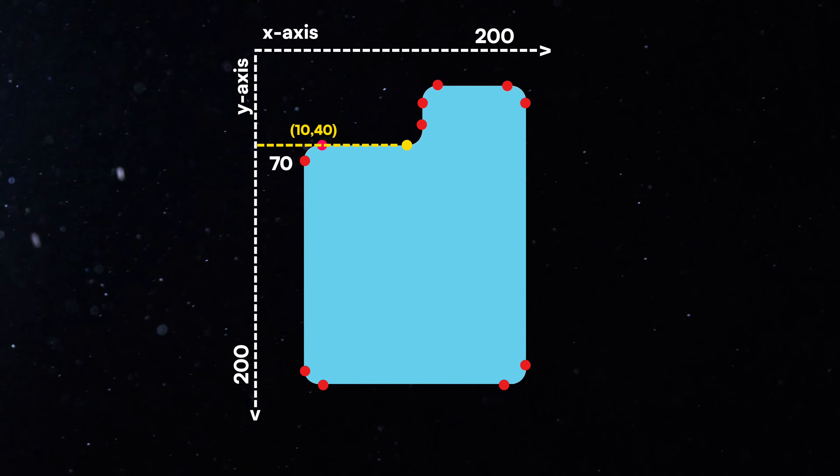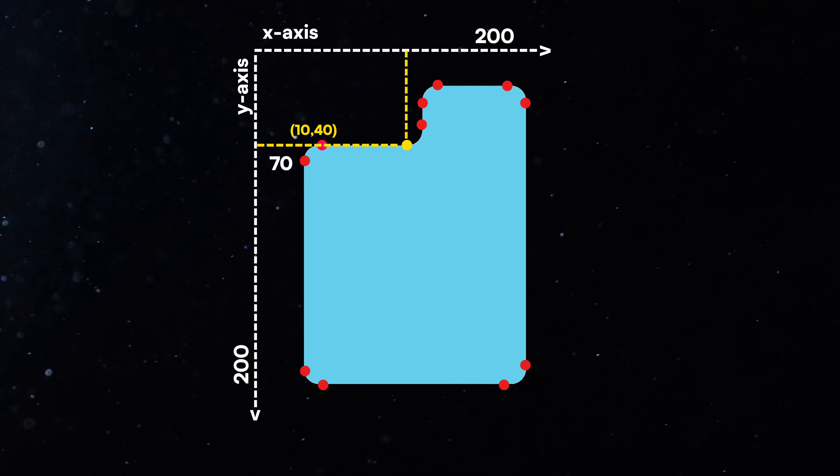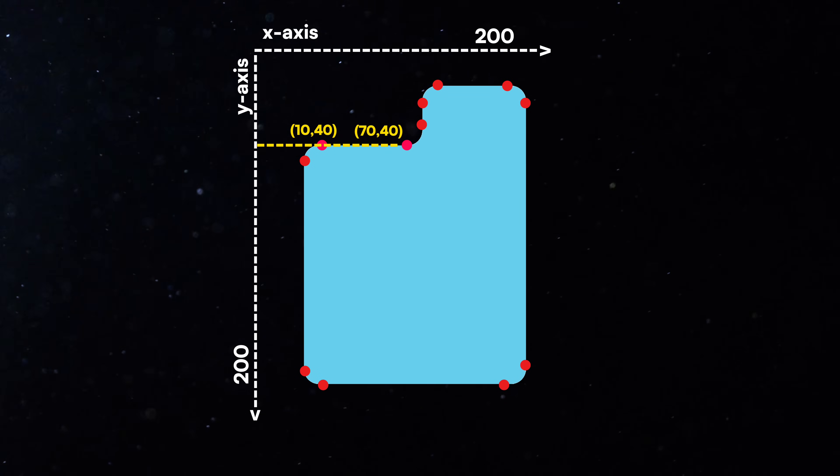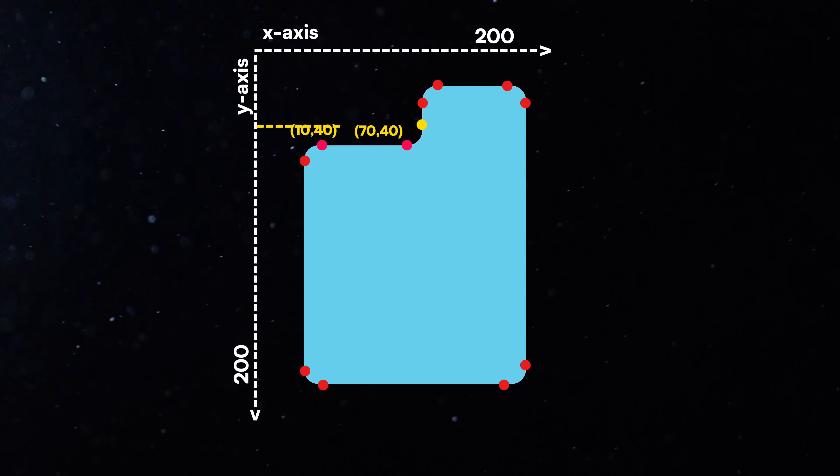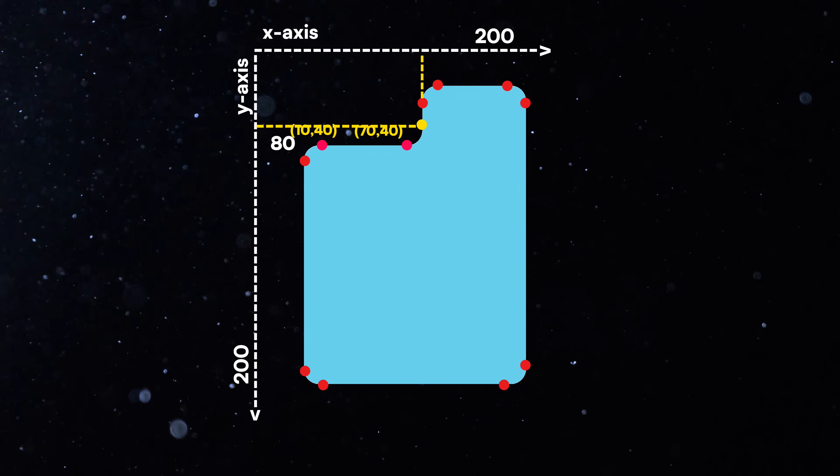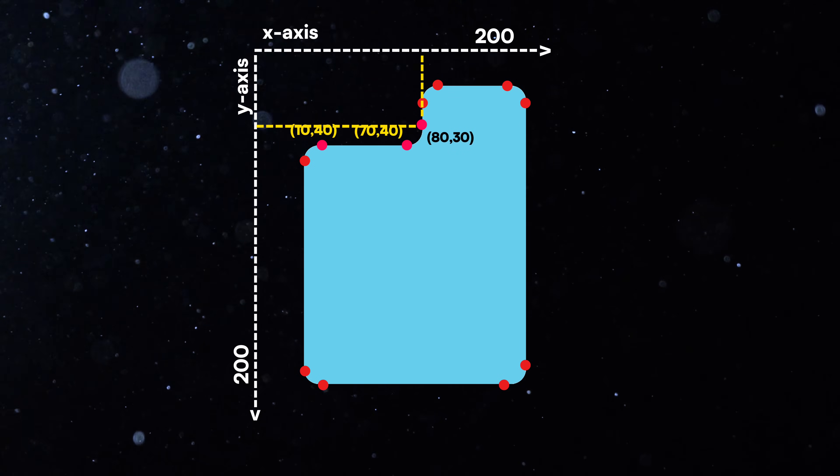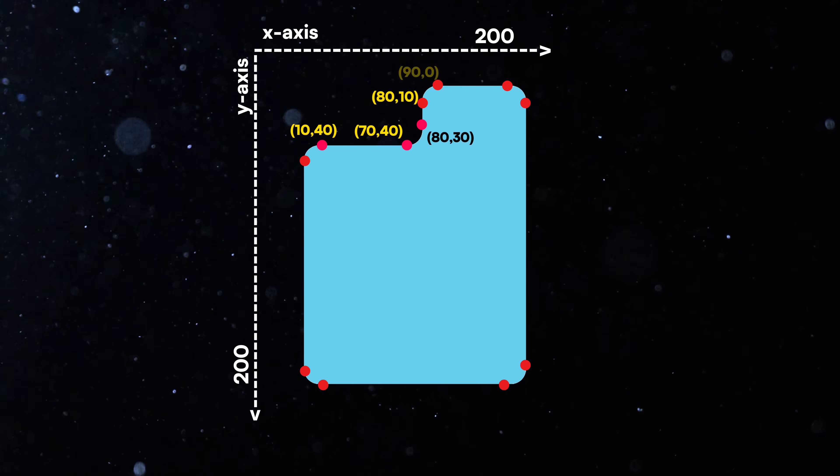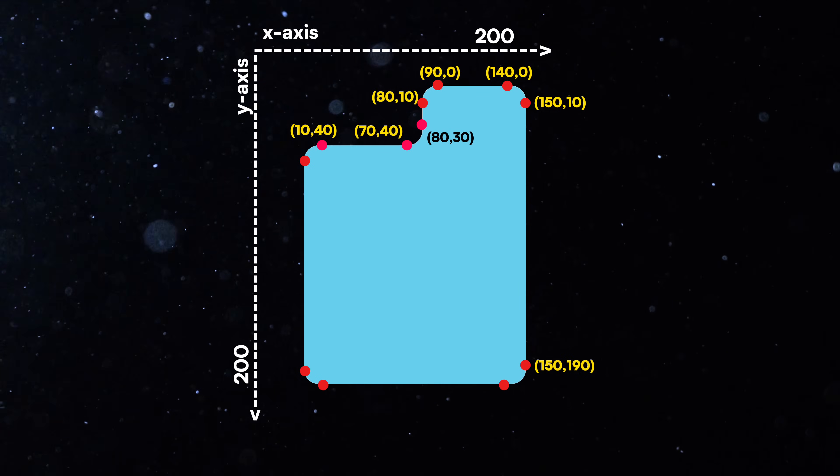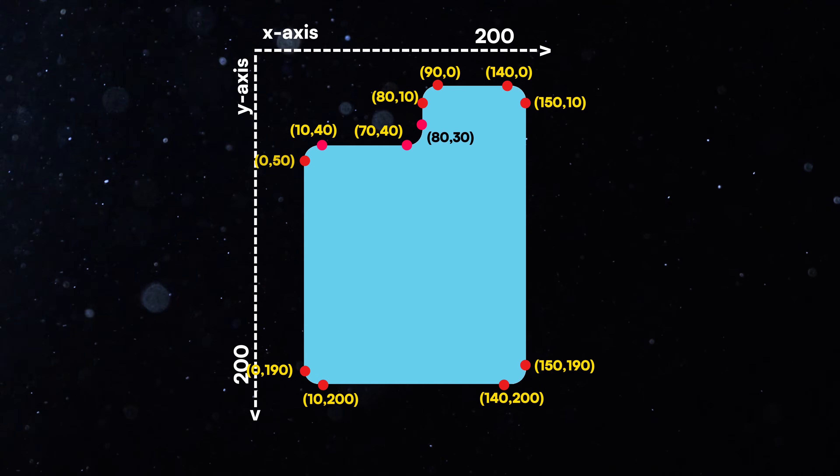The second point is 70 pixels from the left and 40 from the top, 70, 40. The third point is 80 from the left and 30 from the top, 80, 30. Following this, we can determine all the necessary coordinates, and here is the final result.